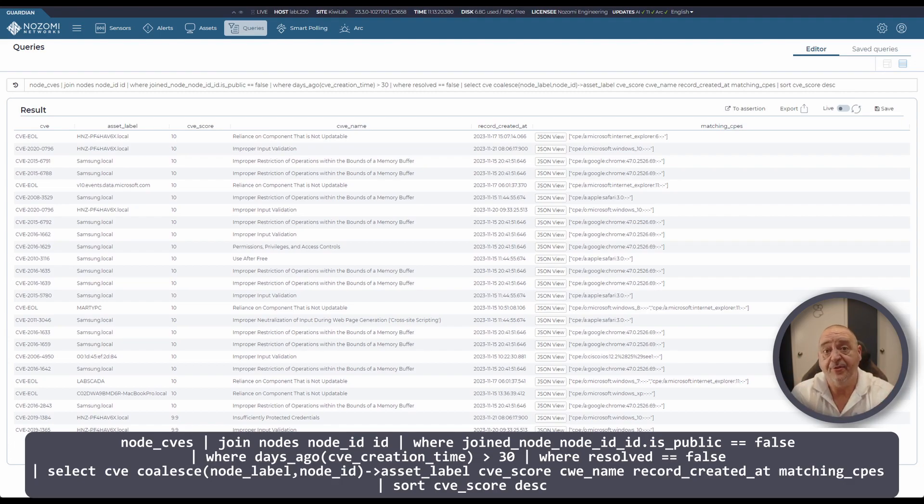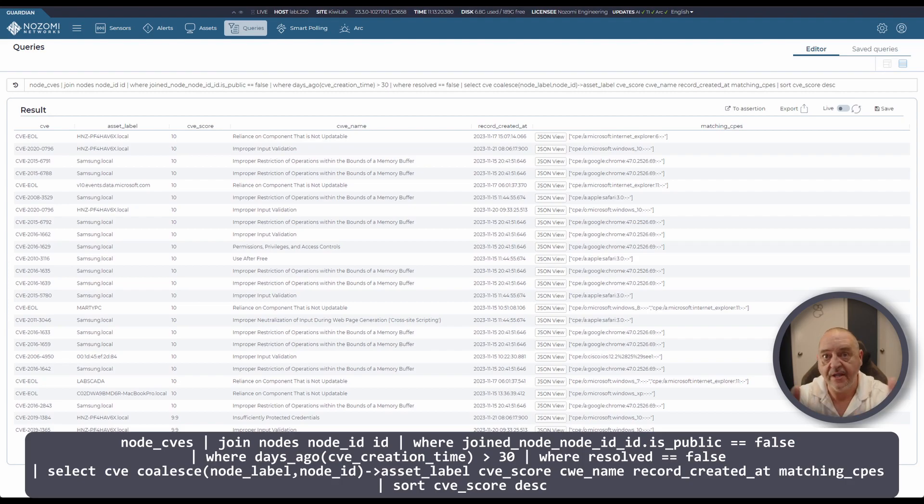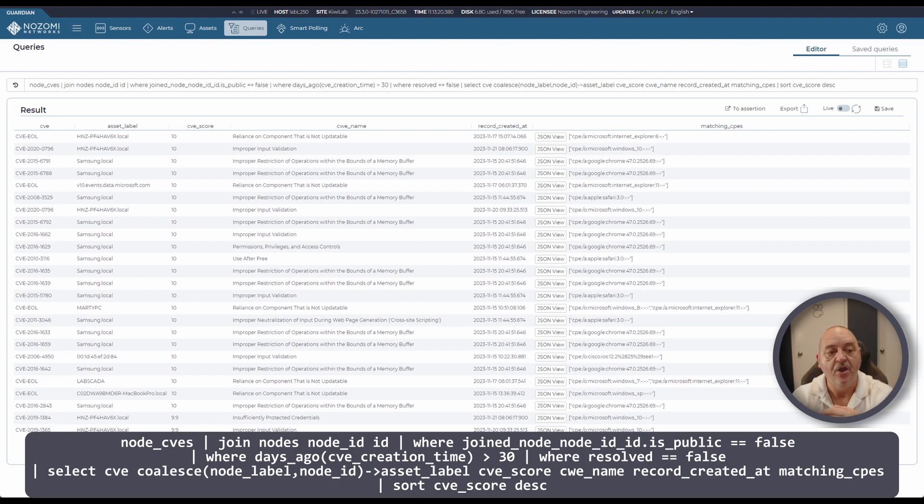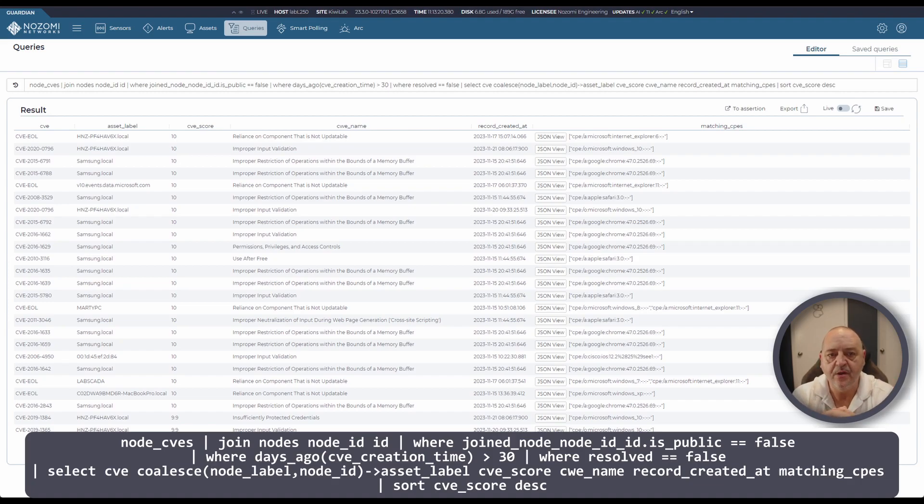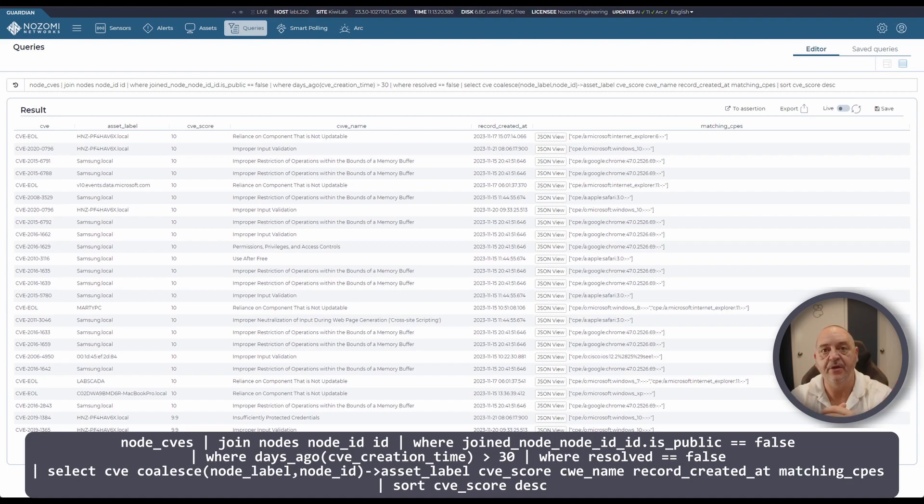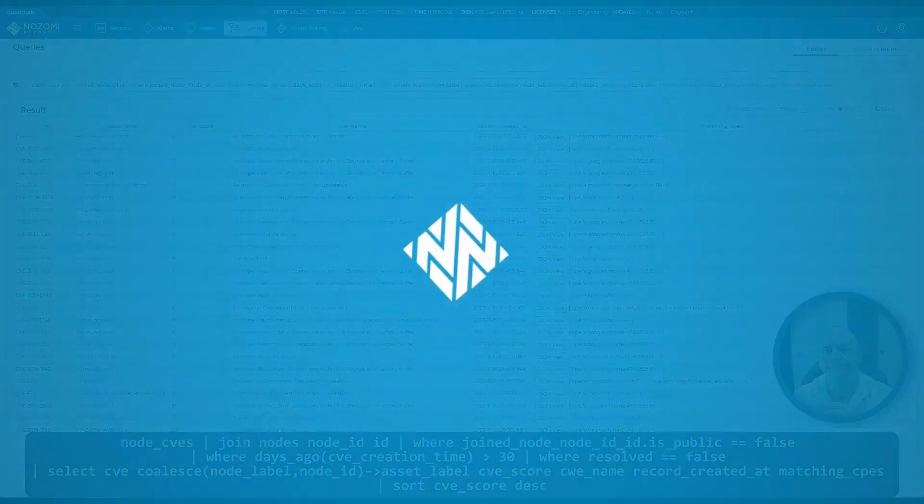If you wanted it to look at a month or three months or whatever your limit might be, just adjust that part of the query. You're looking for whether the resolved tag has been is true or not, and then we're picking the information we want to present in our table here. Really useful query, well worth using.